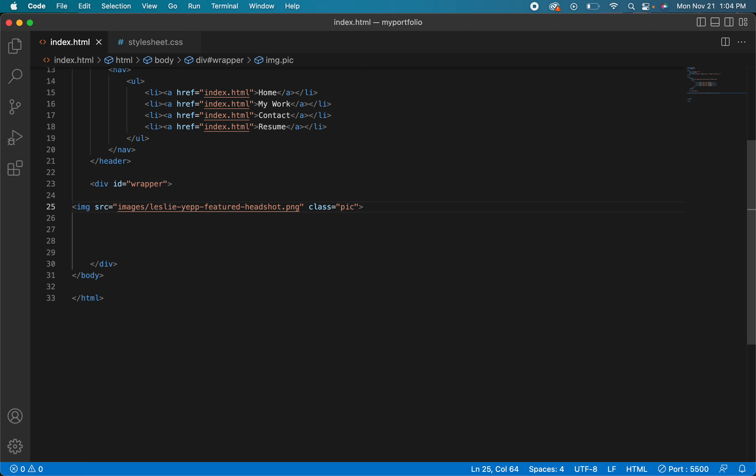So let's set that up. Now remember you can also put in a width parameter here. So I could say width and I could say, you know, this is a 400 pixel image there.